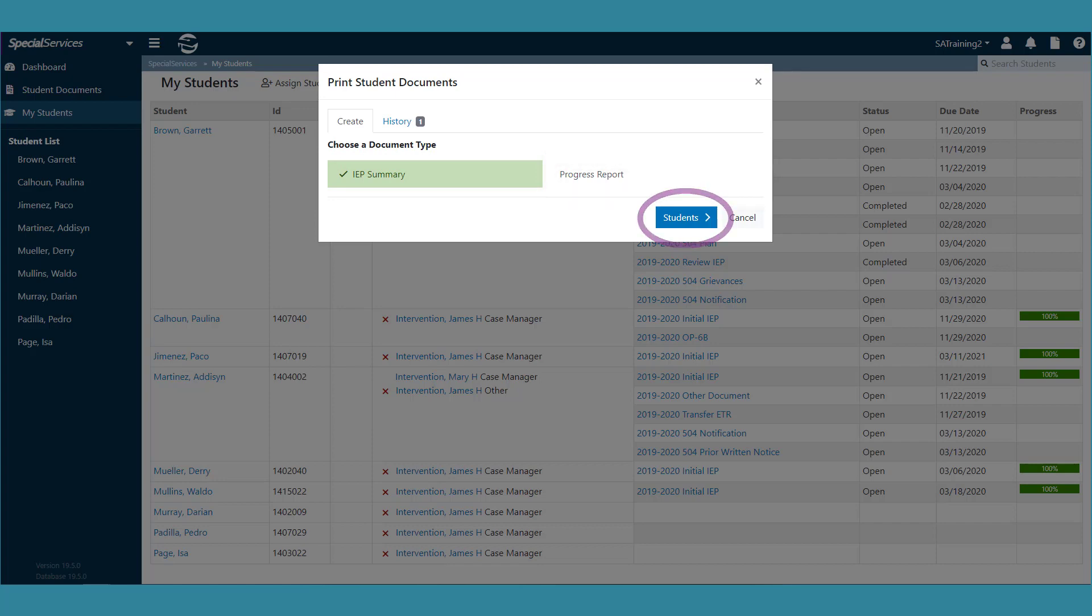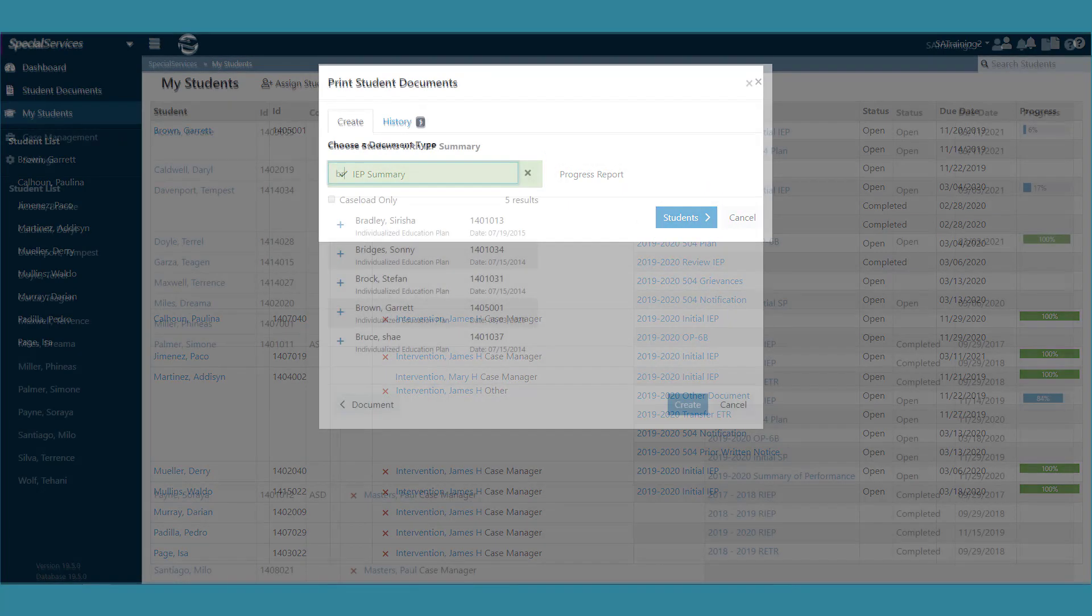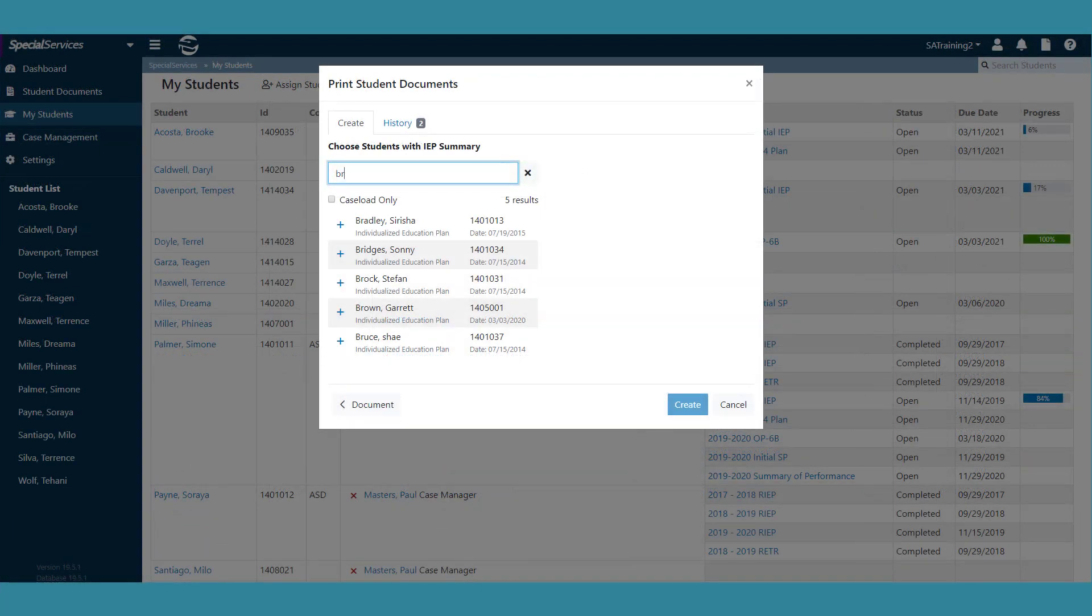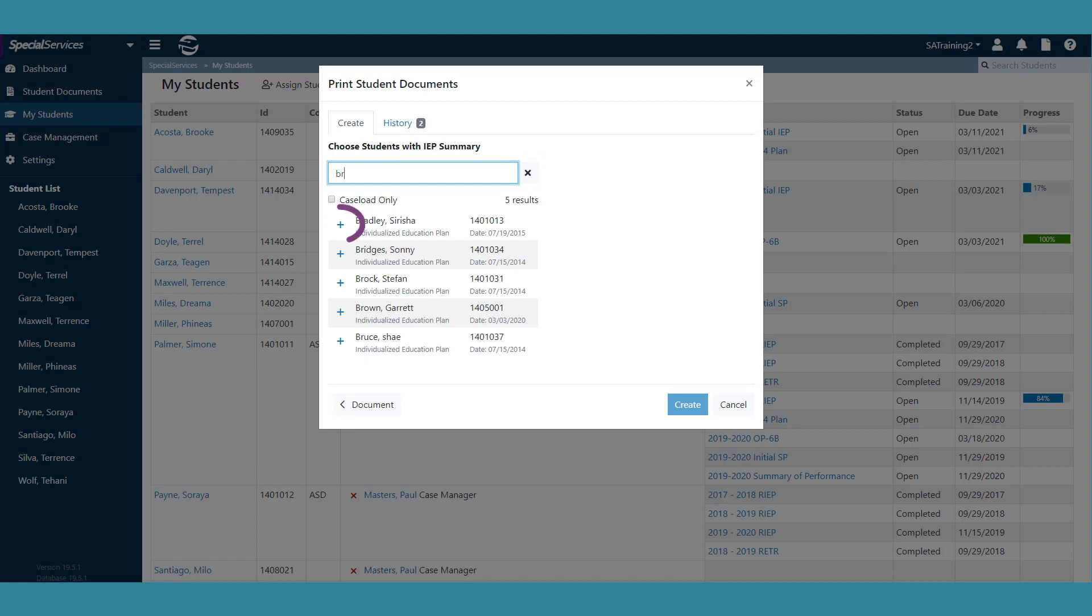Click Students. In the search field, enter a student ID or two or more letters of a student's first or last name to locate a student that you would like to print a document for. When the results display, select the student or students you'd like by clicking the plus icon.